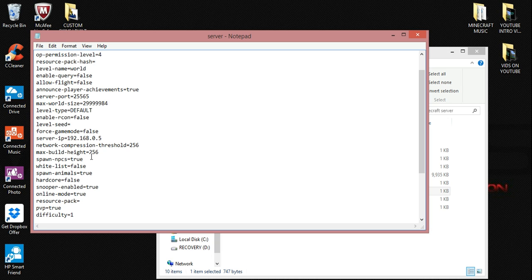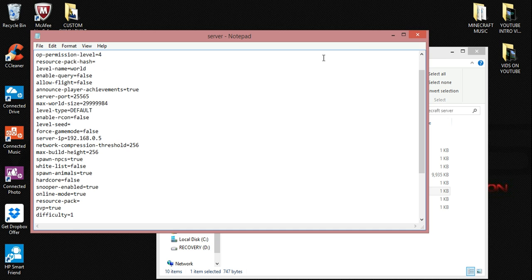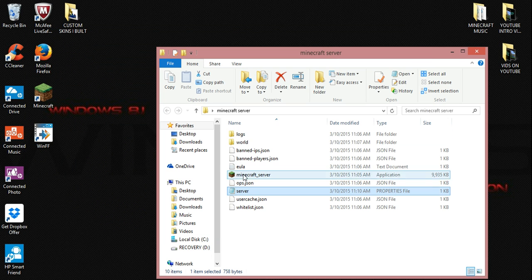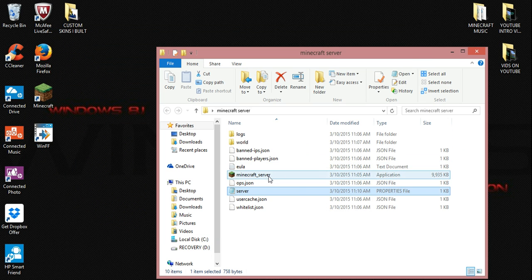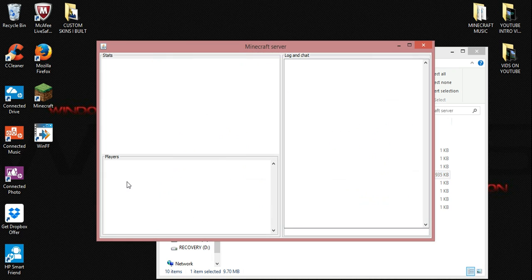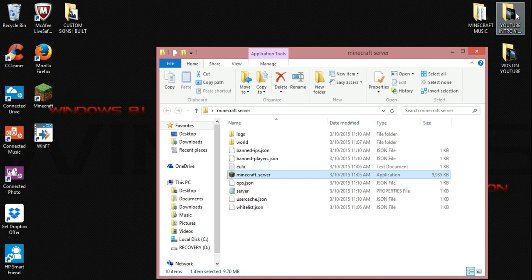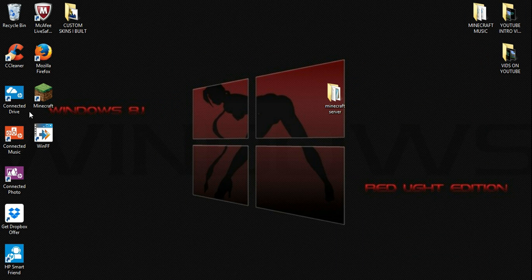All right, so now that we have this done, we can go up and hit file and save. Close that out. Now, while this window is still open, go ahead and reopen your server. Now, we can minimize it. Close this out, and now we're going to get into Minecraft.